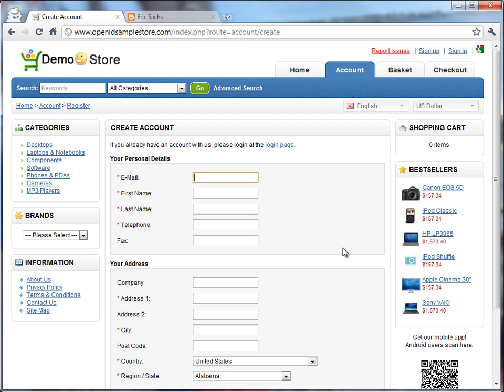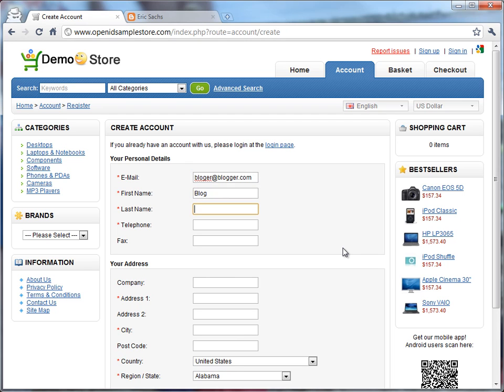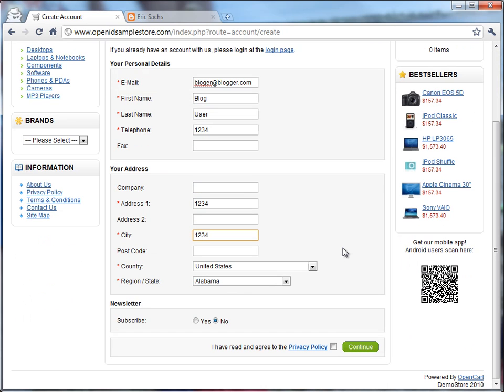So I'll go ahead and put blogger at blogger.com, blog user, and fill out the rest of the required fields. Notice there's no request for a password.